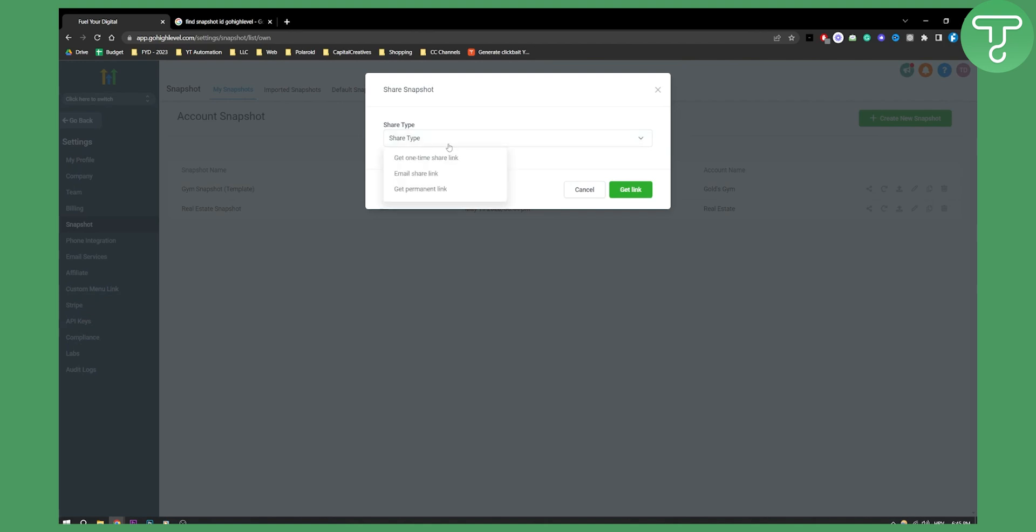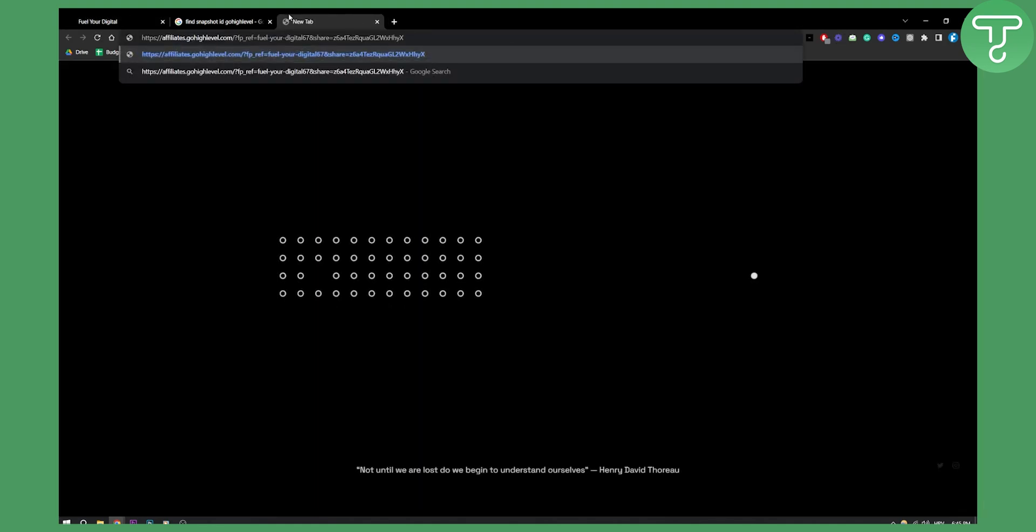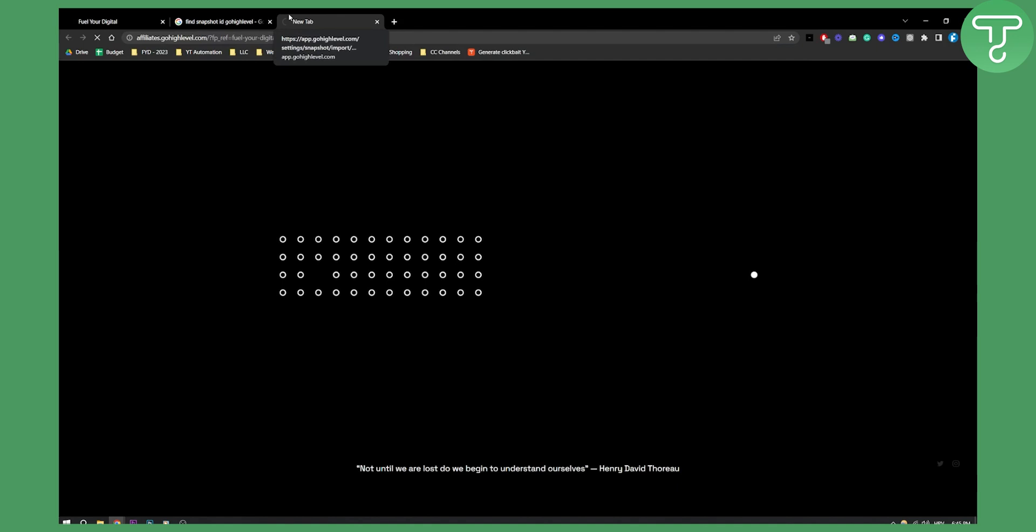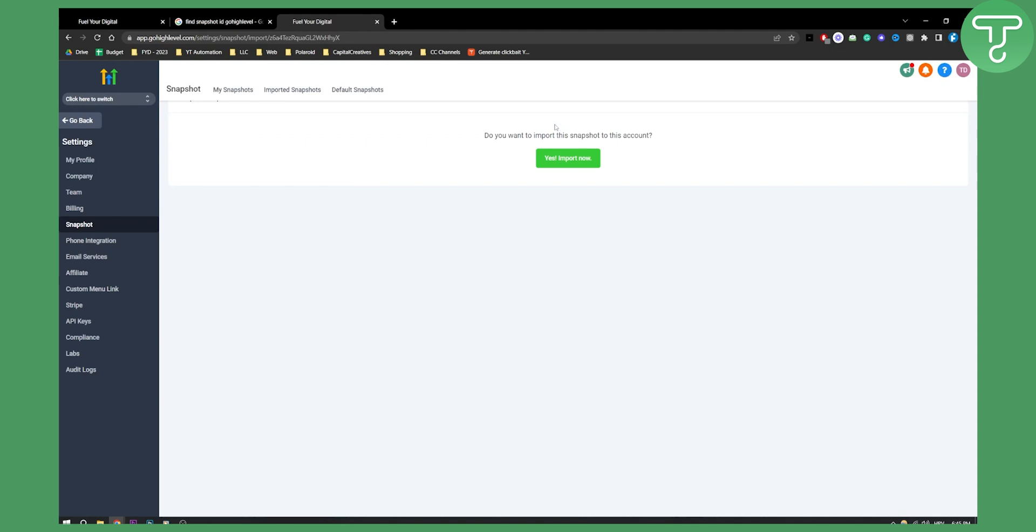For example you can share, get permanent link, and then once we get that link we can send this to anyone and anyone can import their snapshot into their Go High Level.